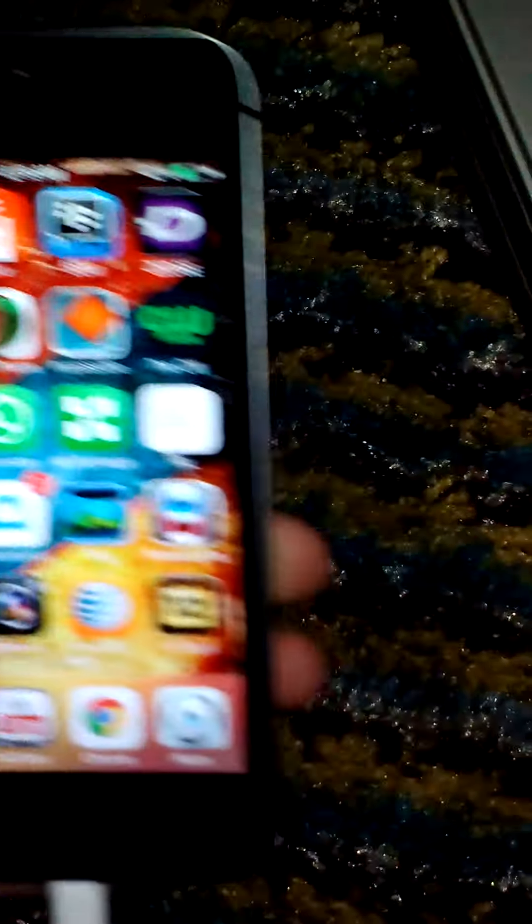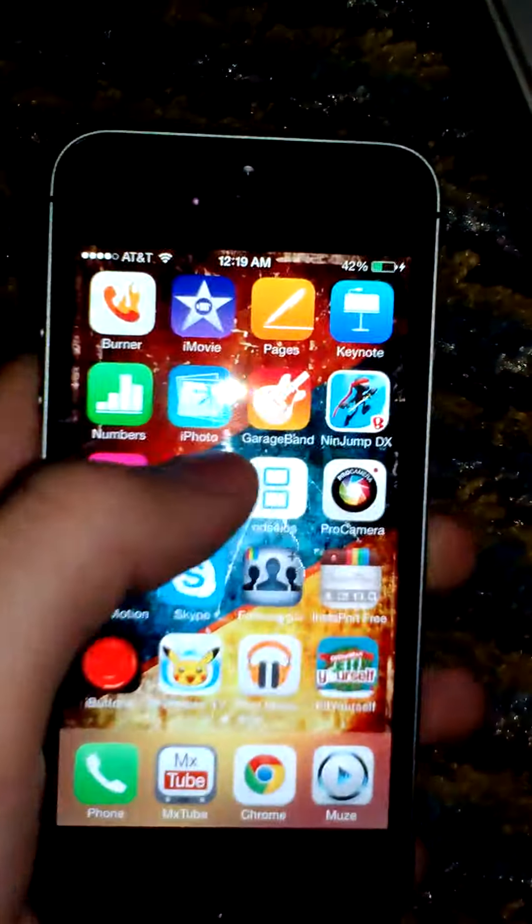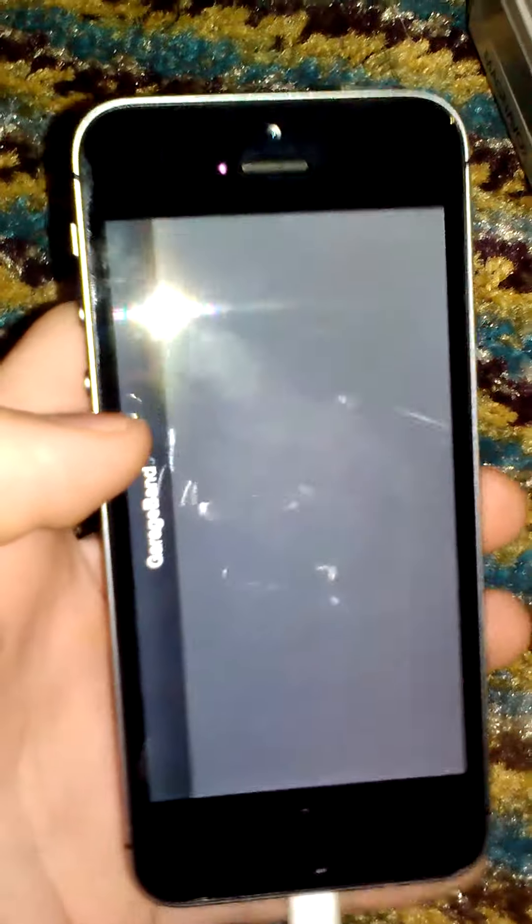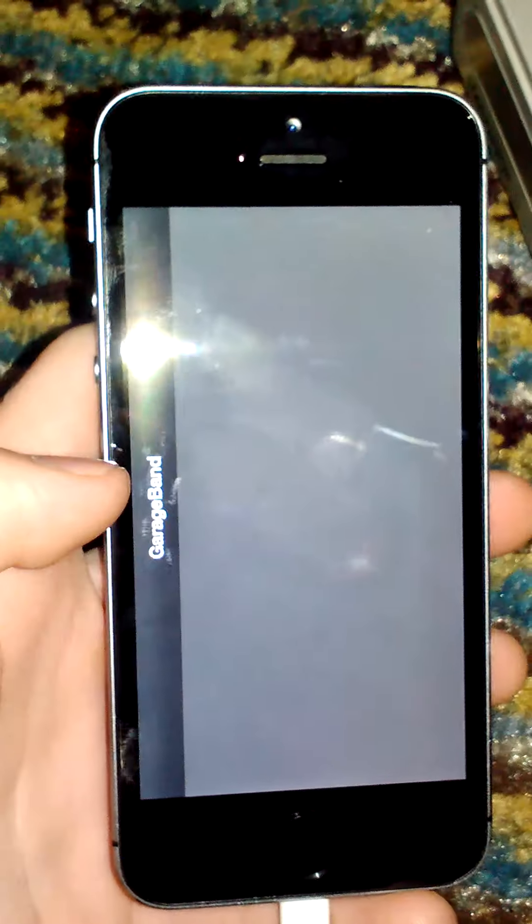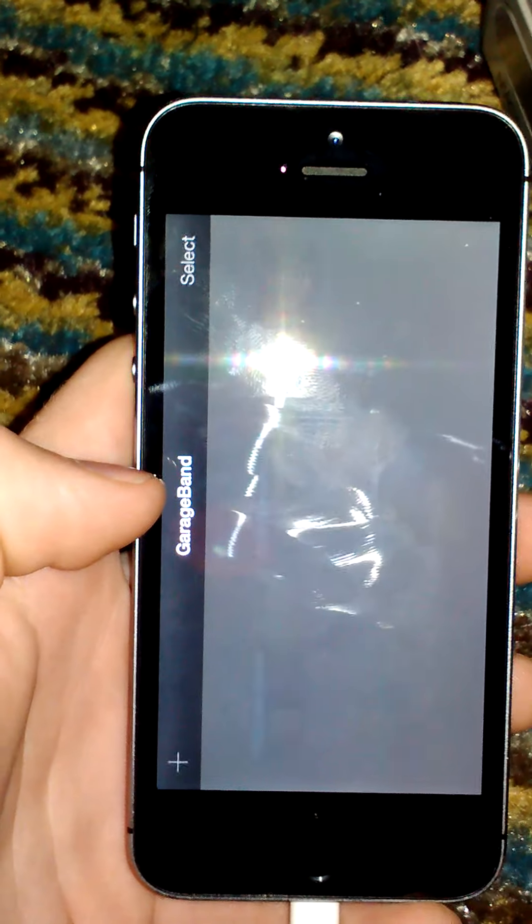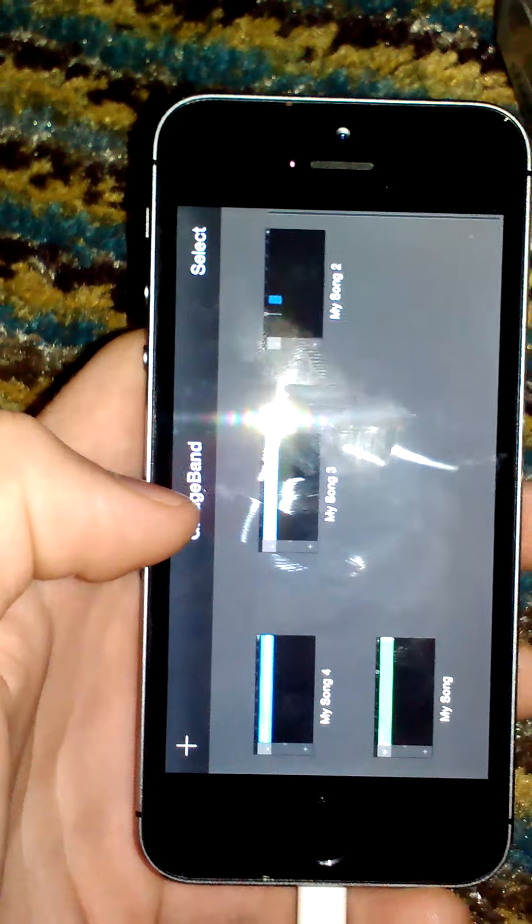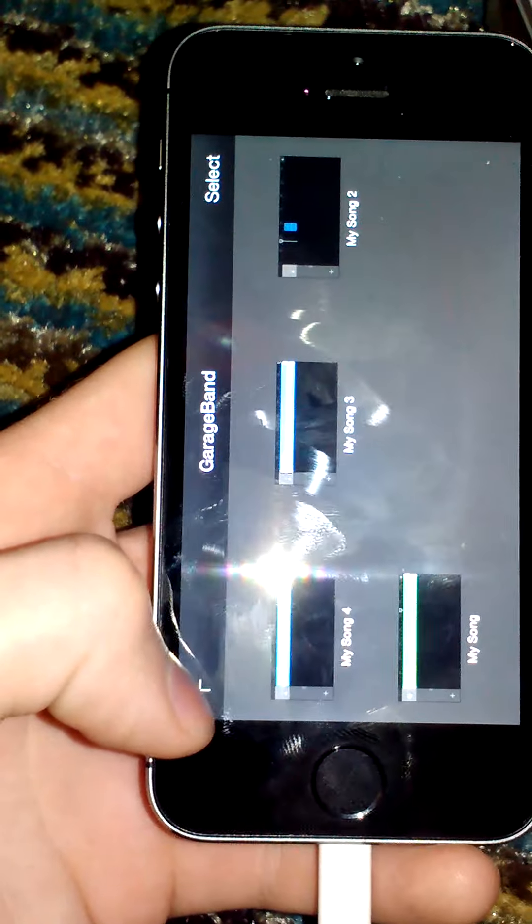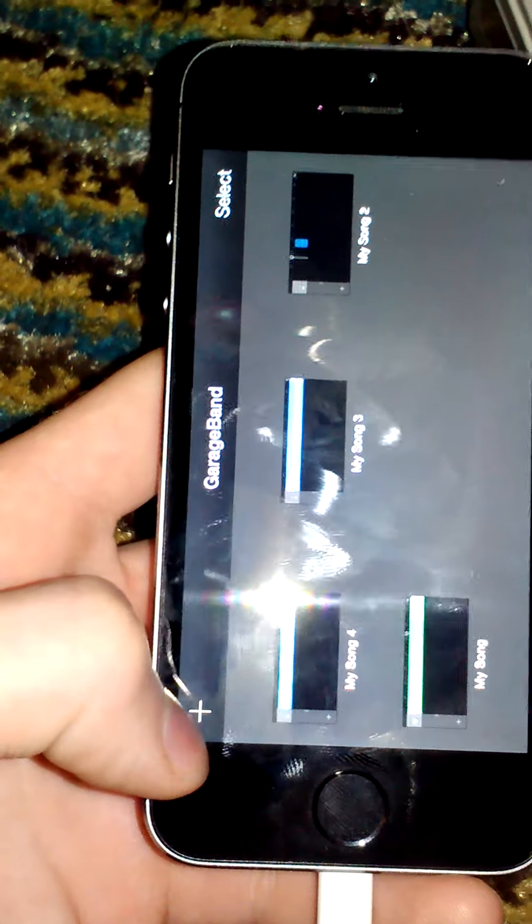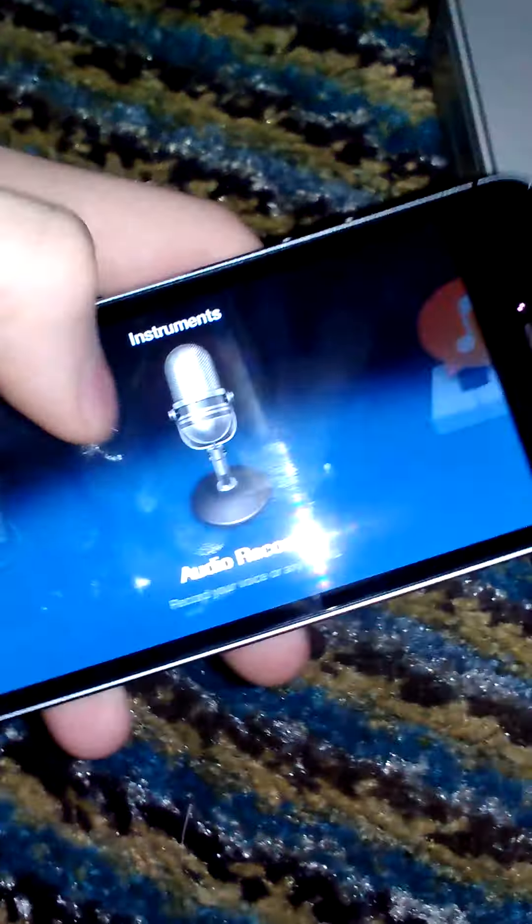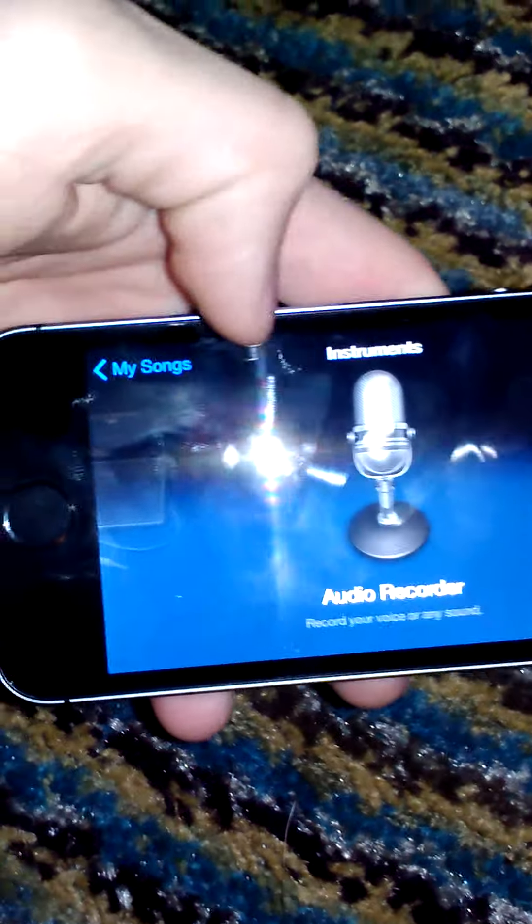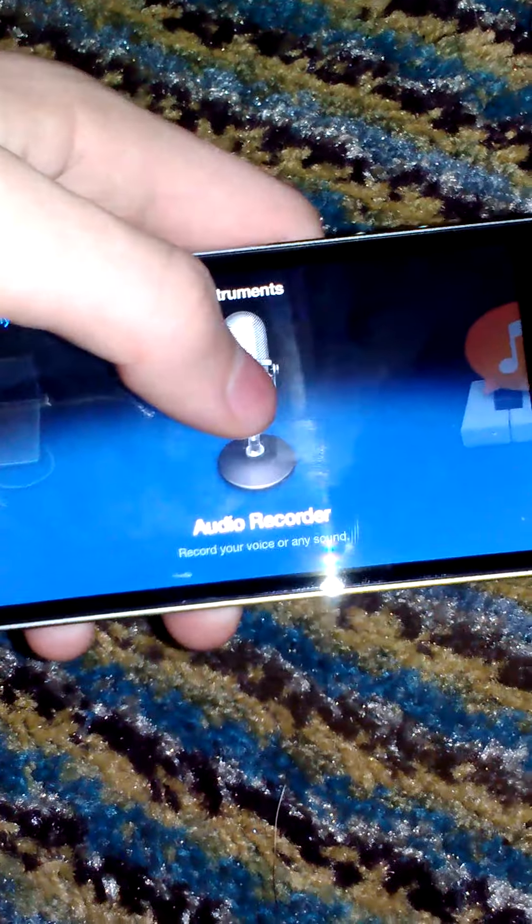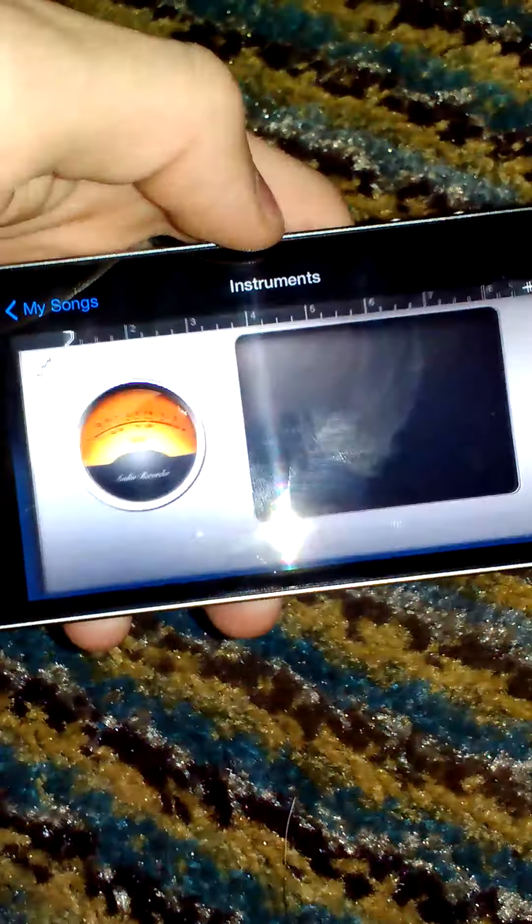You go into GarageBand. Wait for this to load up. And then you want to add, right up here. And you want to go to Add. And you want to click on Audio Recorder.